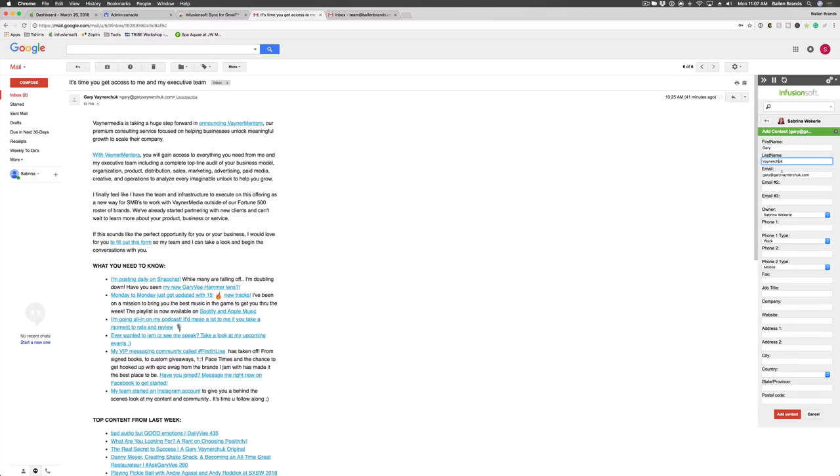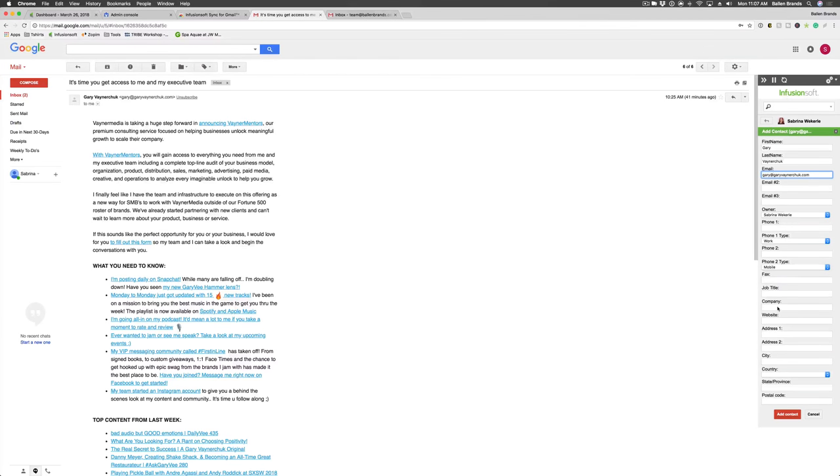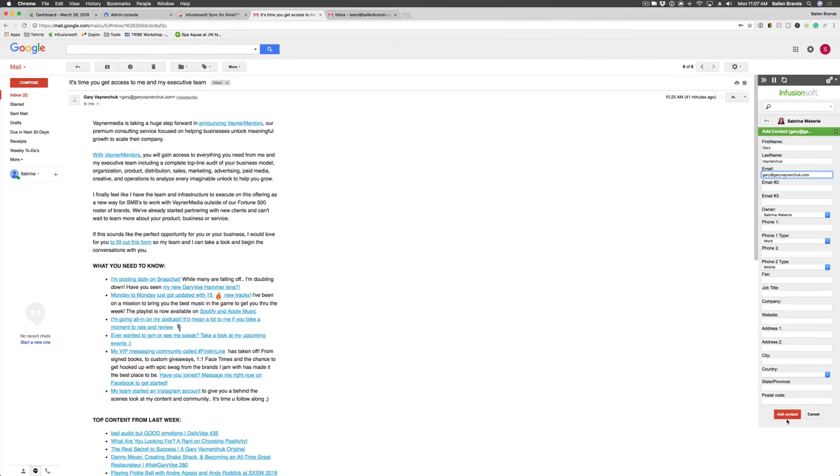So you can type in the name, the email address, assign an owner, assign the phone numbers, the company, city, country, all of that, and then you can add the contact into the system.